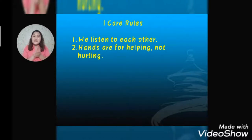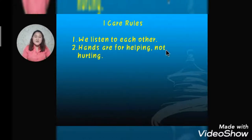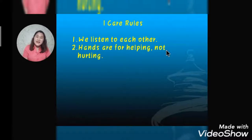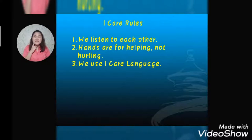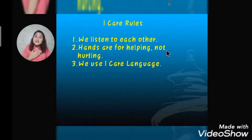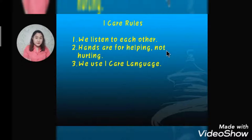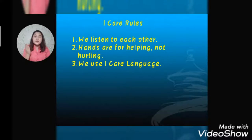Eye care rule number two: hands are for helping, not hurting. We use our hands to extend help, especially to our family, friends, and other people who need it. Eye care rule number three: we use eye care language. It is very important that whatever comes out of our mouth, we need to know if it is good or bad, or if it may hurt or help other people. So be very careful for whatever you say.